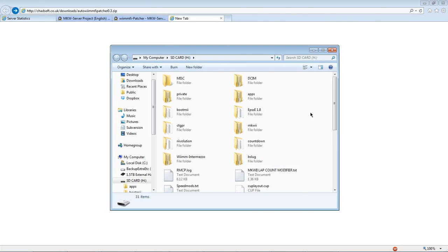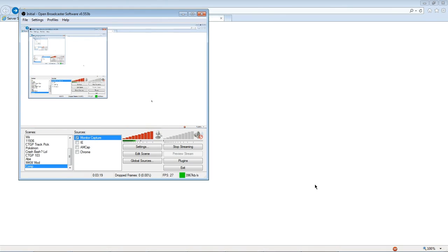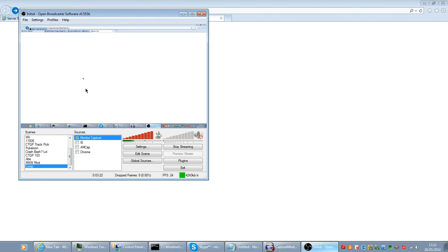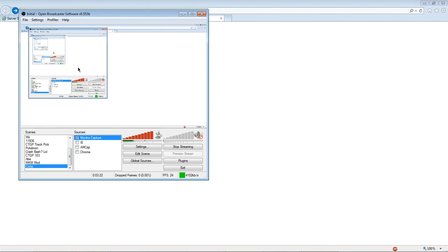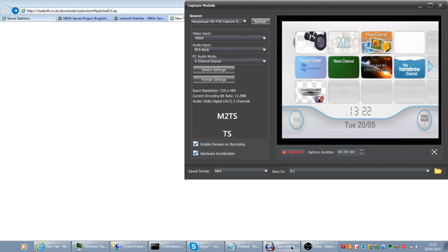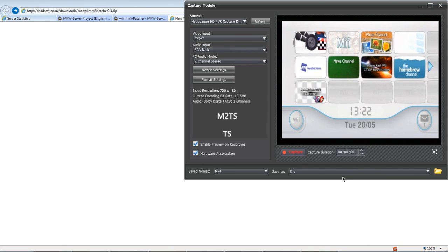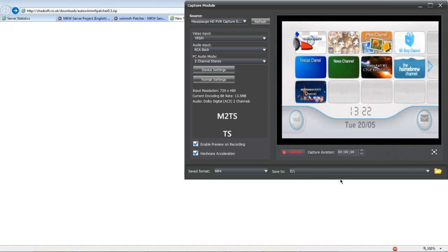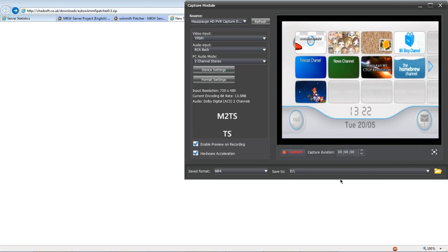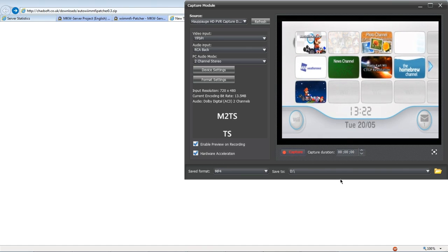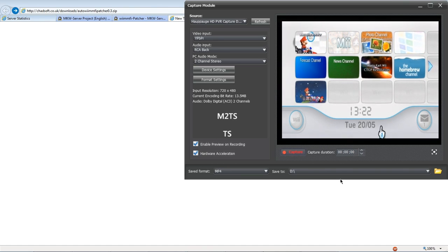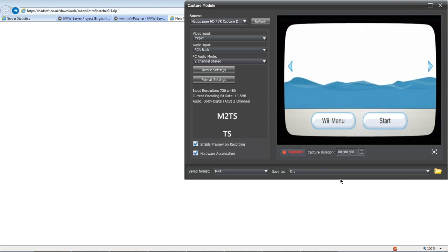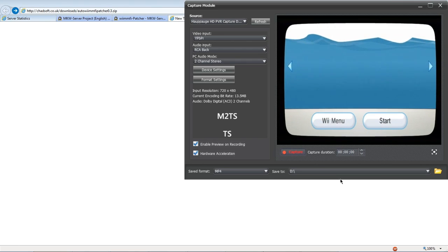Once you've copied all that to your SD card what you want to do is put your SD card after doing the extraction back into your Wii. And then join your homebrew channel. There's going to be no audio for this bit.